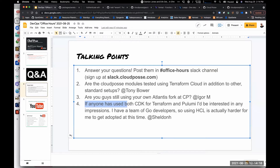So are you optimizing for the right thing? You're optimizing on this purist argument that we are a Go shop, we should write Go — we are a TypeScript shop, we should write TypeScript. Maybe let go of that. Don't try to fit a square peg through the round hole. Expand your horizons, see what's out there, give it a shot.